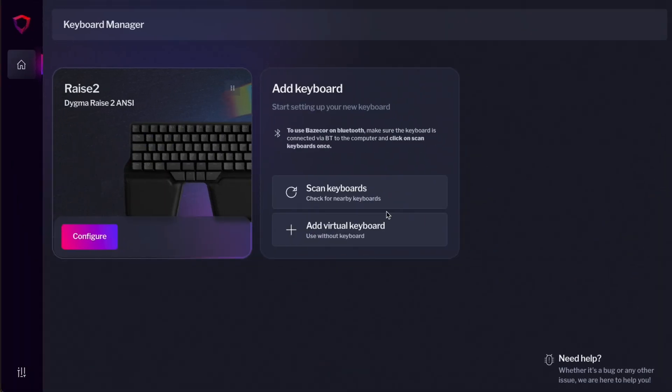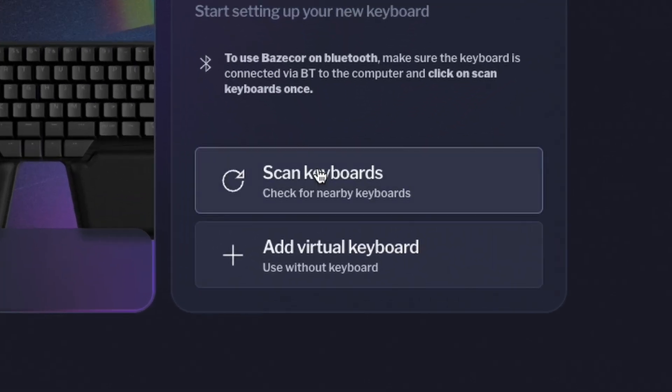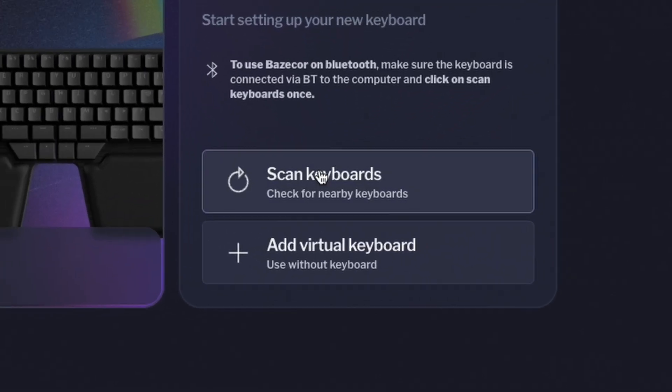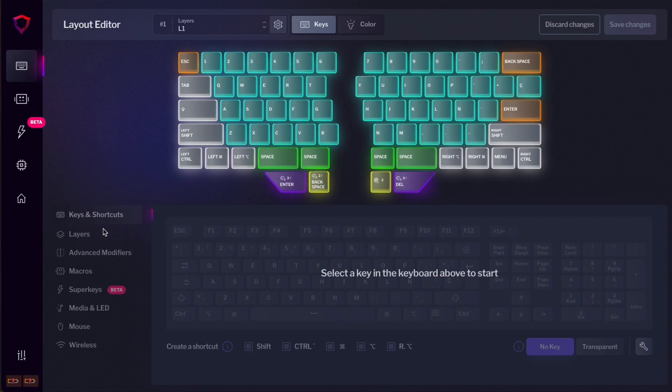The first thing you'll see is the Keyboard Manager, where all the keyboards that you have connected to your computer will show up. If you don't see it, then press Scan Keyboards. Once you see the keyboard that you want to configure, press Configure.